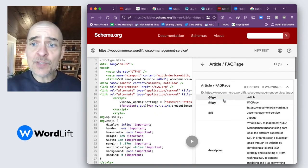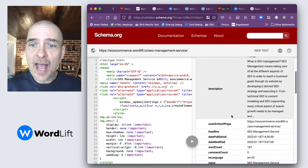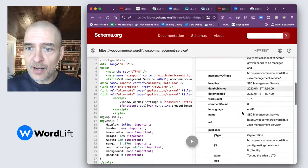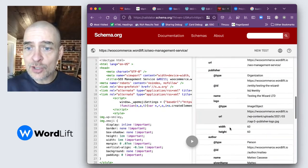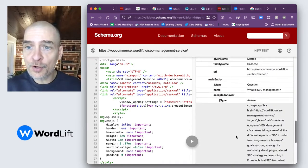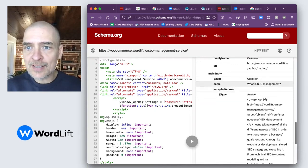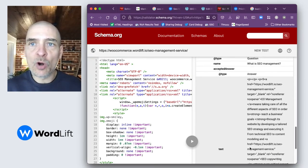We are on the schema.org validator tool, and we can see that this is an Article/FAQ page. It has been recognized correctly. And as you can see, I get the URL, the organization, the person who is the author, and the question 'What is SEO management?' and the answer with the HTML properties.